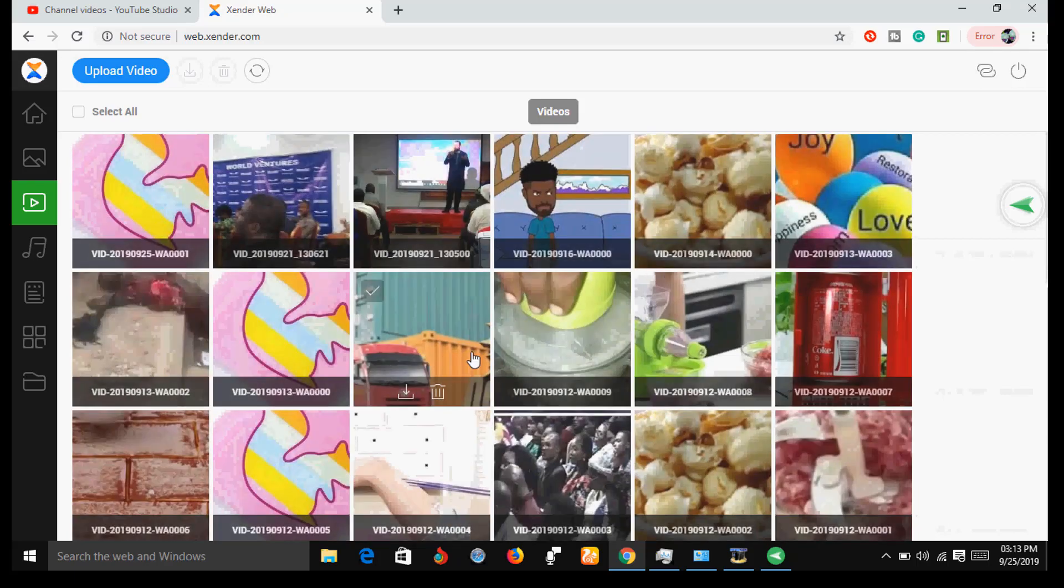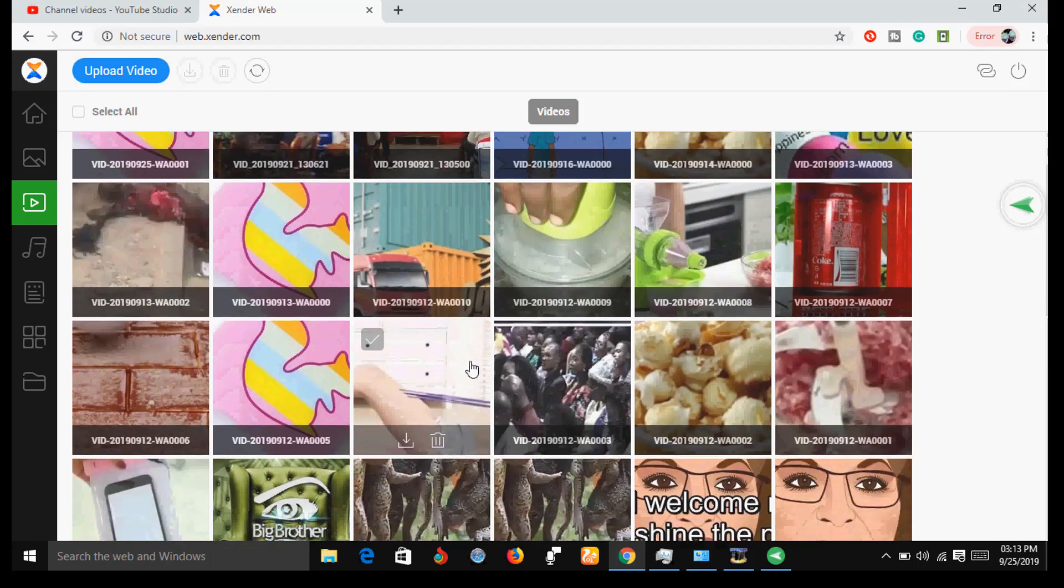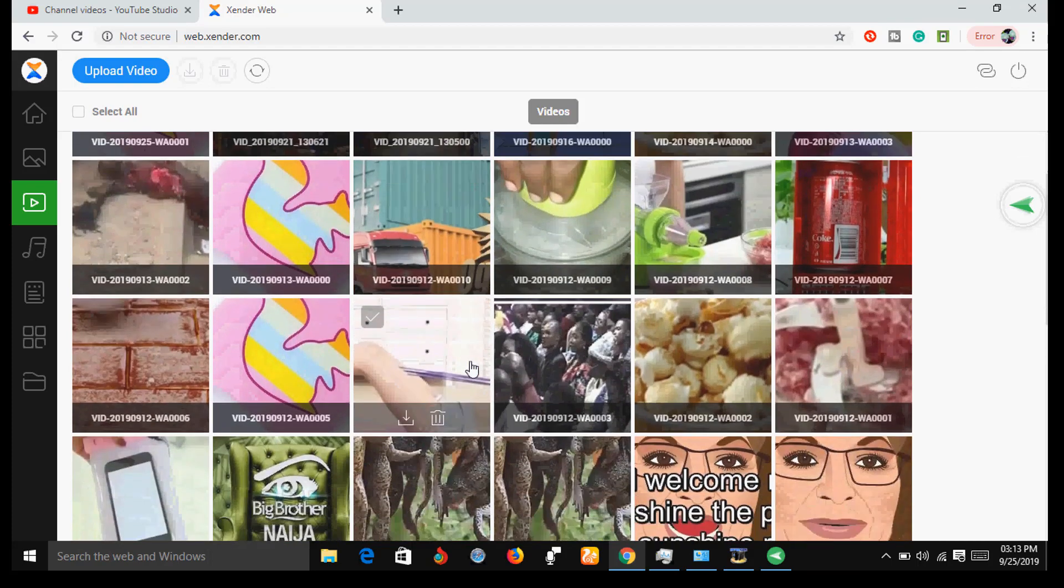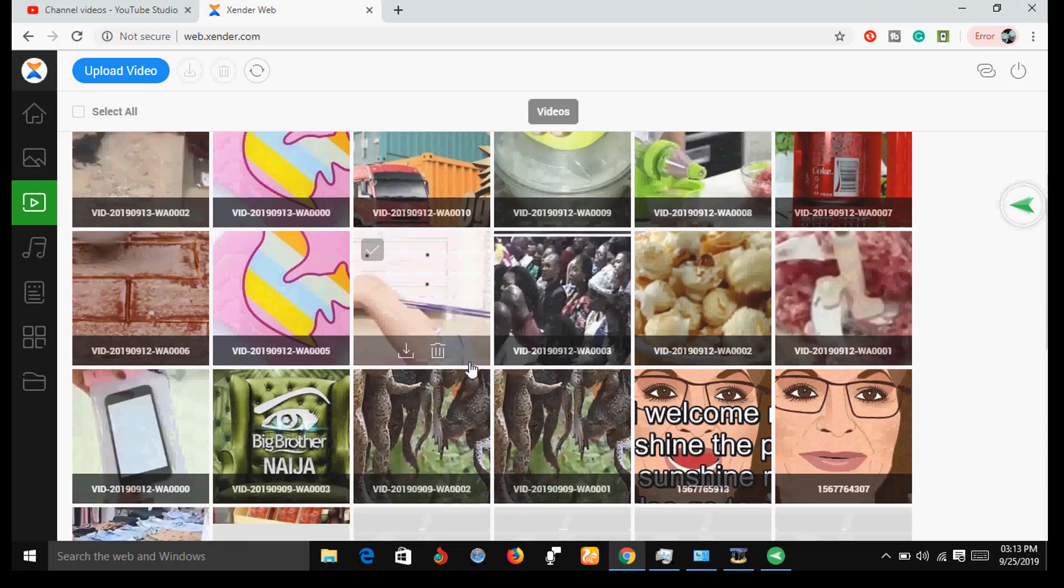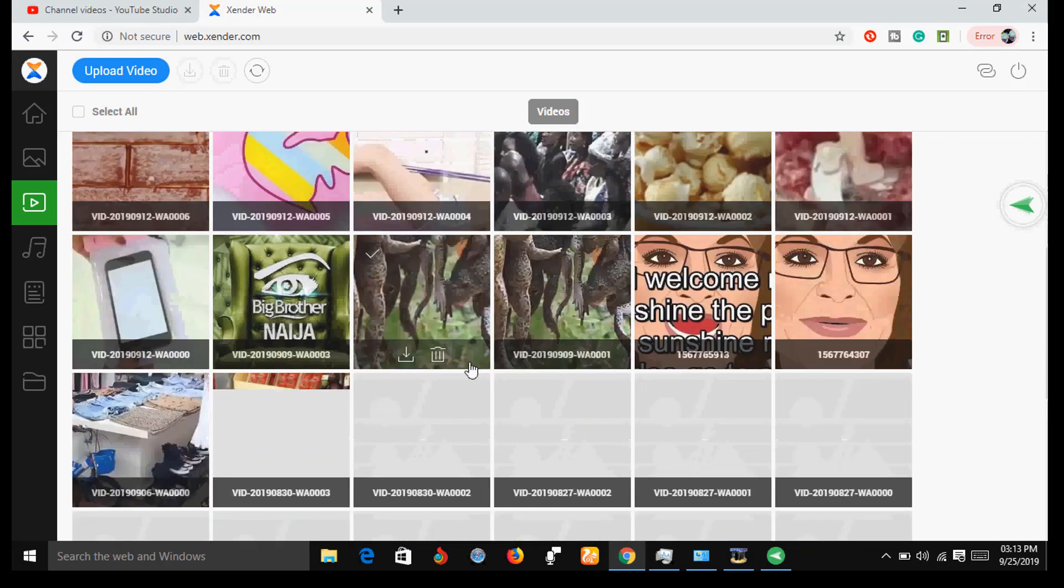Now your phone and your PC are connected. You can now transfer photos, videos, music, and other files from your phone to your PC and vice versa.